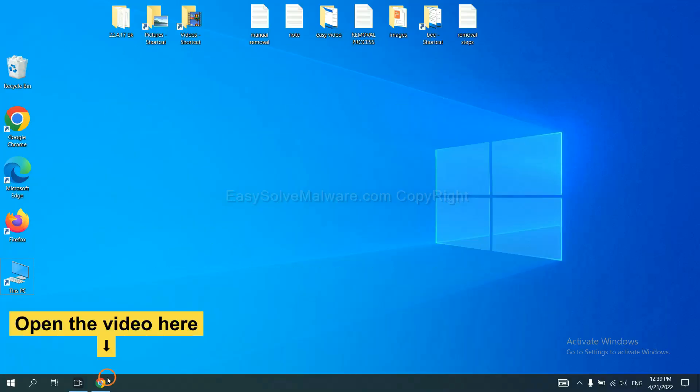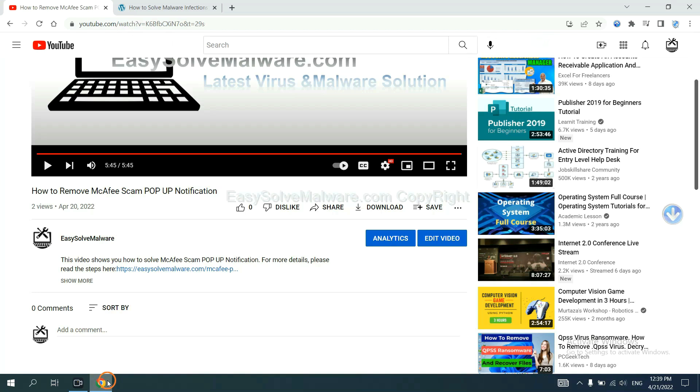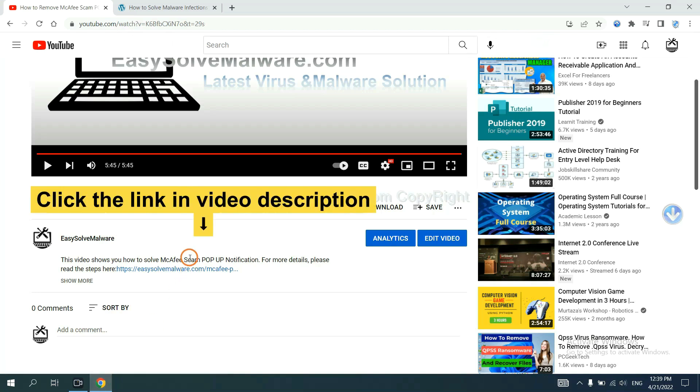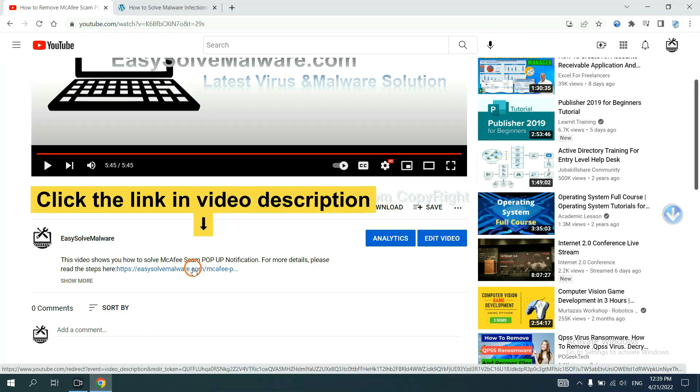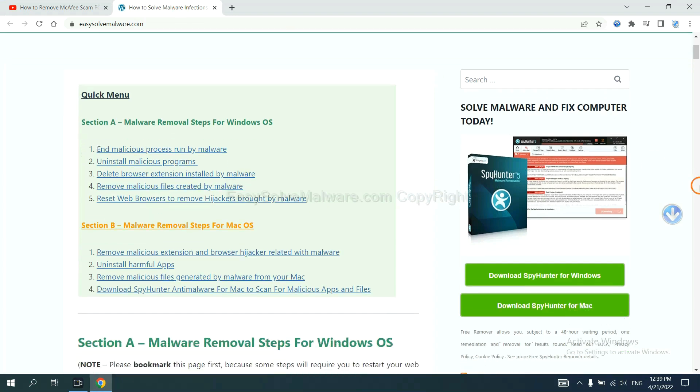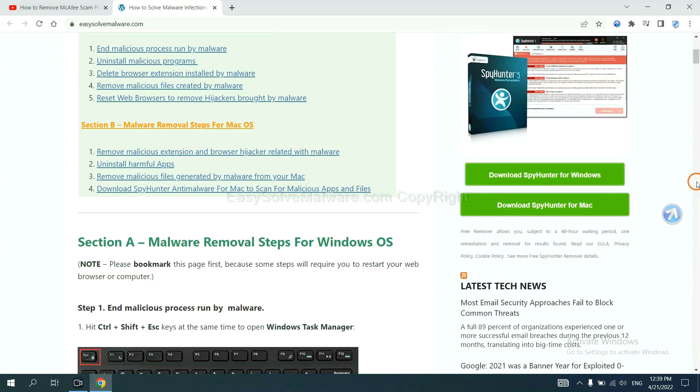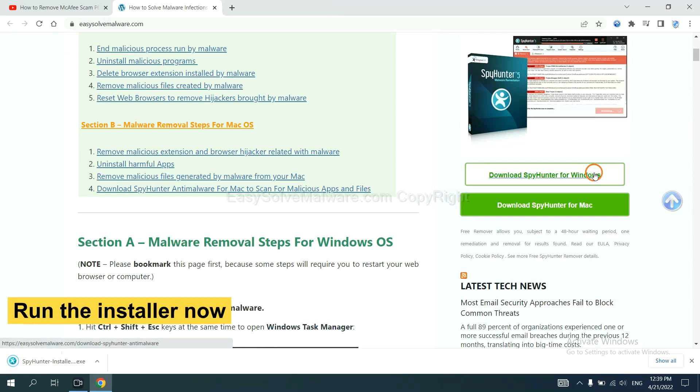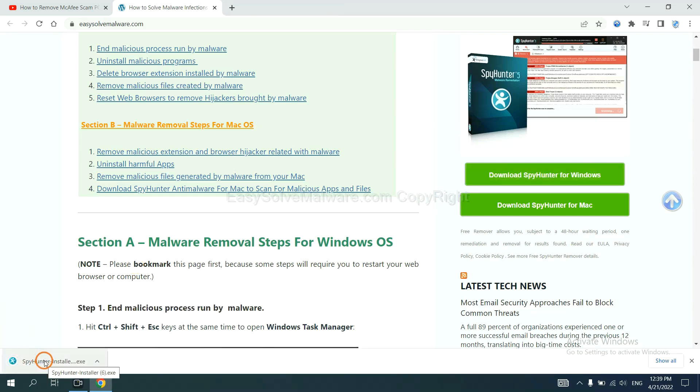Open the video. Click the link at video description and you will get a page. Now you can download SpotHunter here and run the installer.